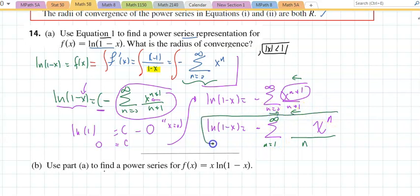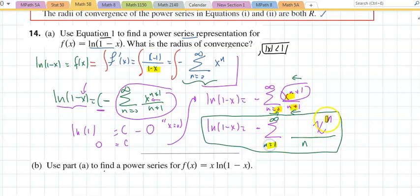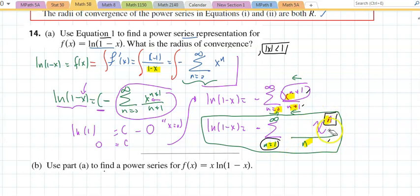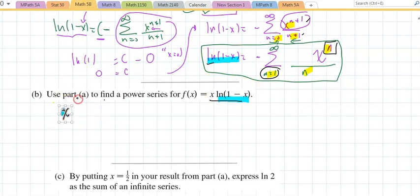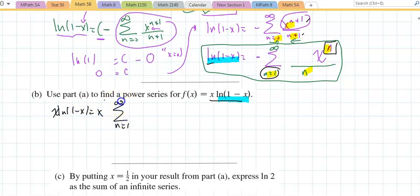That would be the answer. You can verify: substitute n equals 0 in the first series and n equals 1 in the shifted series — you should get the same term, x to the 1 over 1. The price of not starting at 0 is small if we can get x to the n. In part b, they say find a series for x times natural log of x. I already have natural log of 1 minus x.